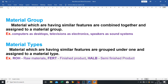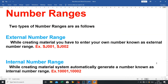Another example: speaker falls under sound system, so sound system is a material group. Next is material types — materials having similar features are grouped together and assigned to a material type. For example, ROH means raw material, FERT means finished product, and HALB means semi-finished product.